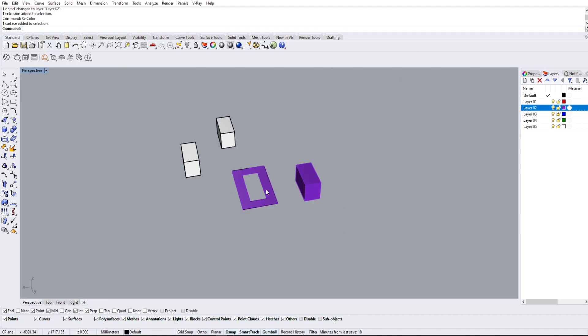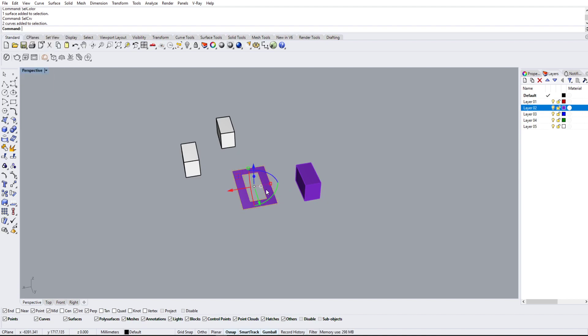If we want all the curves in the scene, we can type select curve and it will select all the curves. And so on—it's good for selecting everything of the same kind. But other than that, I really like to use select last.